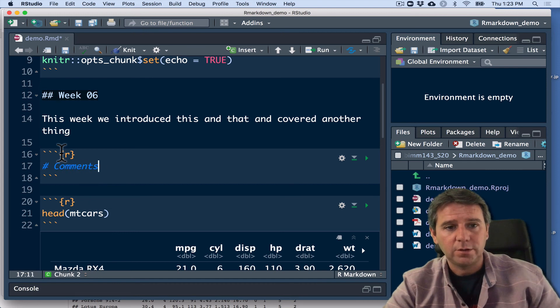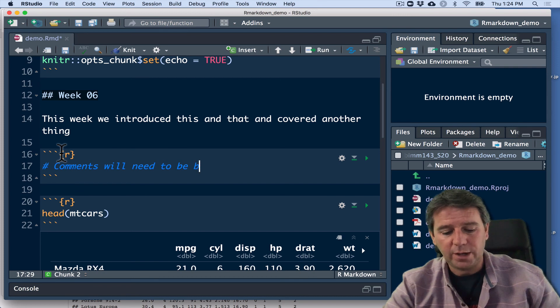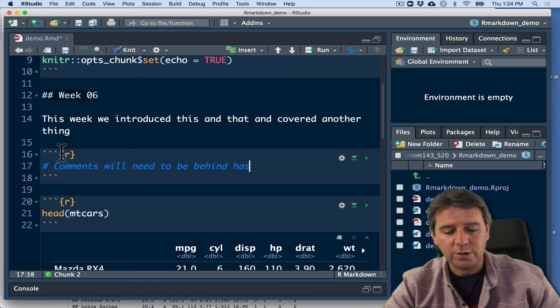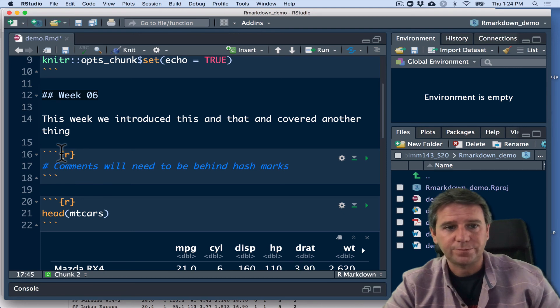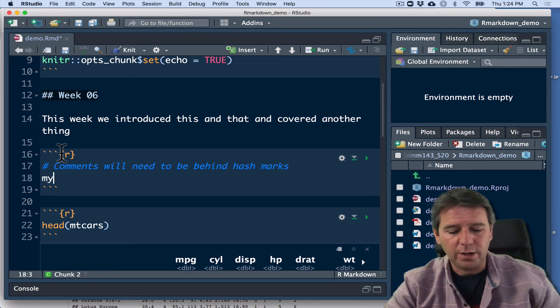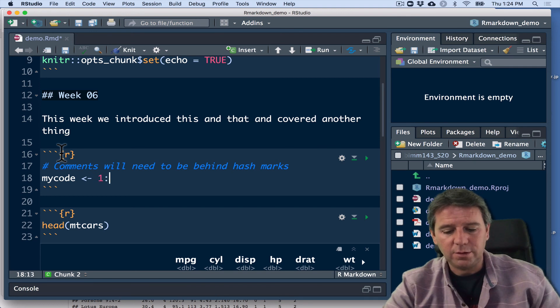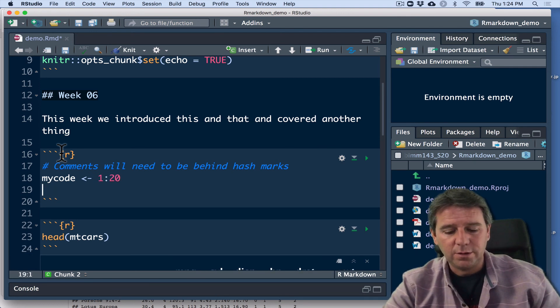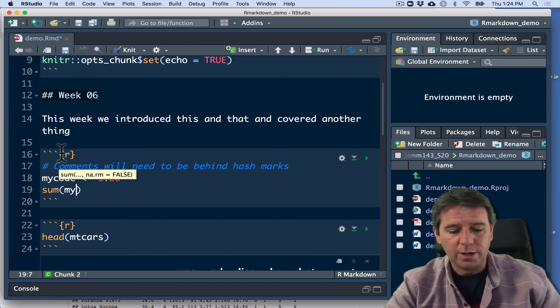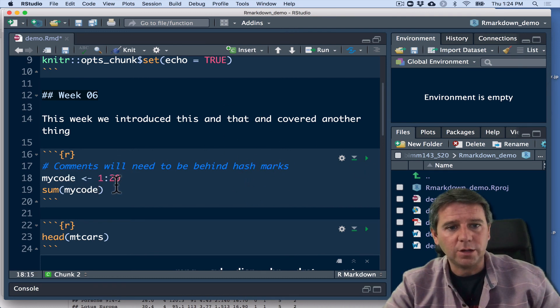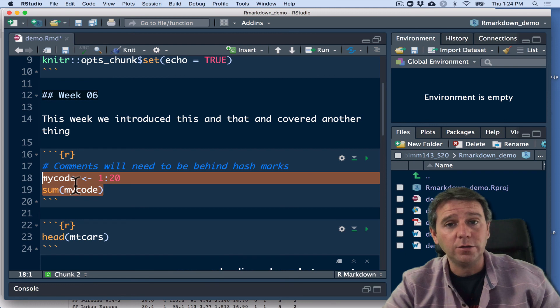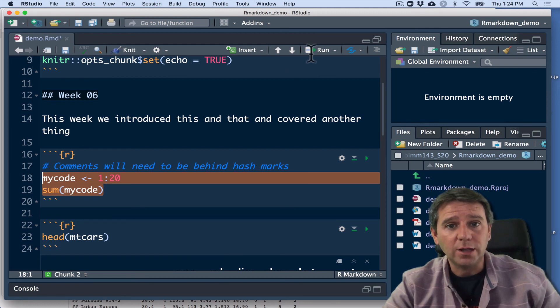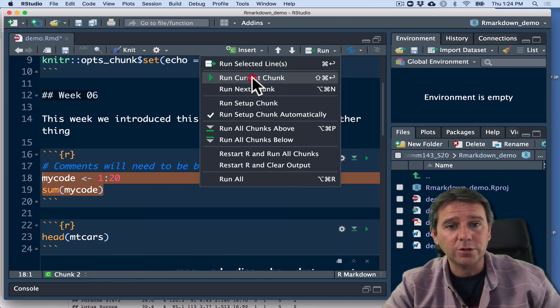And then you can write your R code in here. So comments will need to be behind hash marks or pound symbols. And then my code equals 1 to 20, sum my code. And you can see how these work. You can do a couple of things to execute them. You can highlight them and send it down to the R console, to the R brain. You can click the little run buttons here. Run selected lines, run current chunk, all these things.